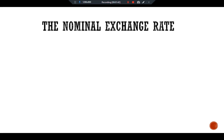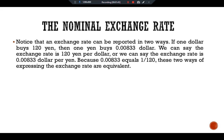Notice that an exchange rate can be reported in two ways. If one dollar buys 120 yen, then one yen buys 0.00833 dollars. We can say that the exchange rate is 120 yen per dollar, or we can say the exchange rate is 0.00833 dollars per yen, because 0.00833 equals 1 over 120. These two ways of expressing the exchange rate are equivalent.